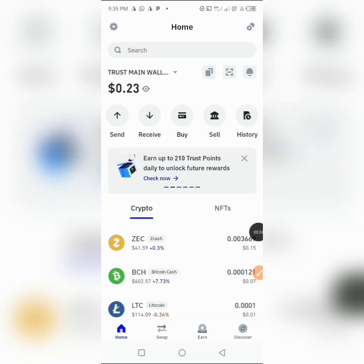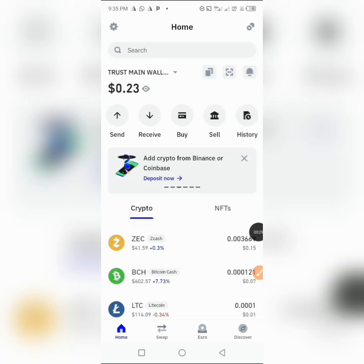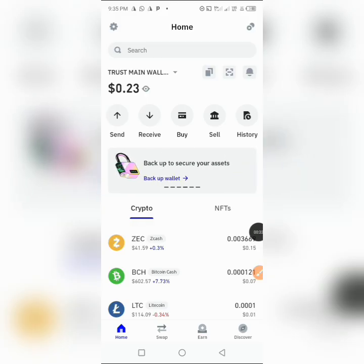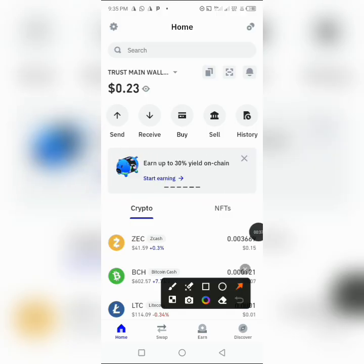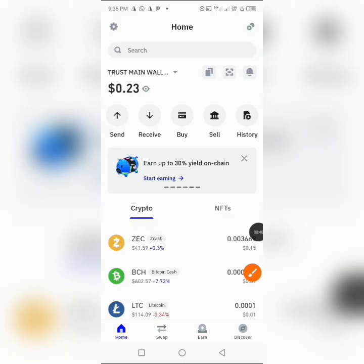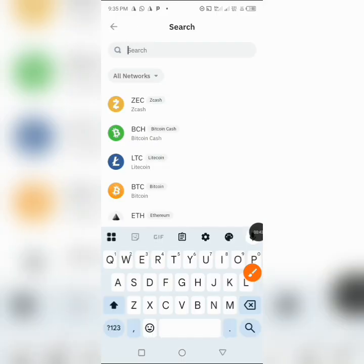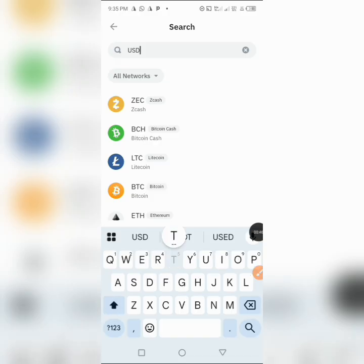I'll be using any coin as an example, and I'll be using USDT as an example. To copy the EVM wallet address of USDT, first thing you have to do is to head over here and search for USDT.